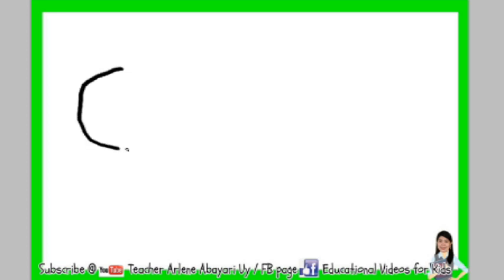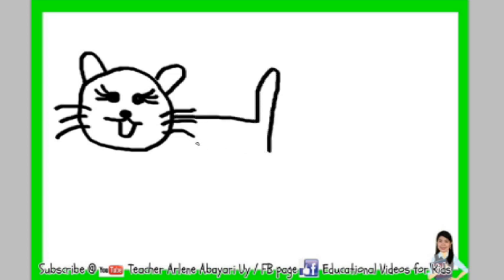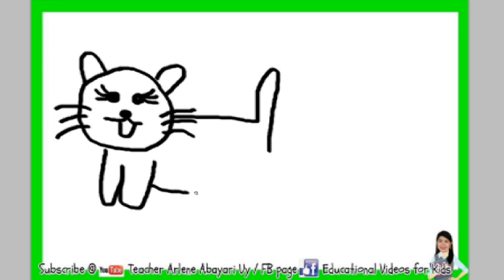And for our next activity, I will teach you how to draw a cat. First, draw a circle. Draw two semicircles for ears. Two small circles for eyes. Three slant lines for eyelashes, and another three slant lines. Small circle for nose. This is the mouth. Whiskers. Horizontal line for the body, then draw a tail and the body, and four feet. Oops.